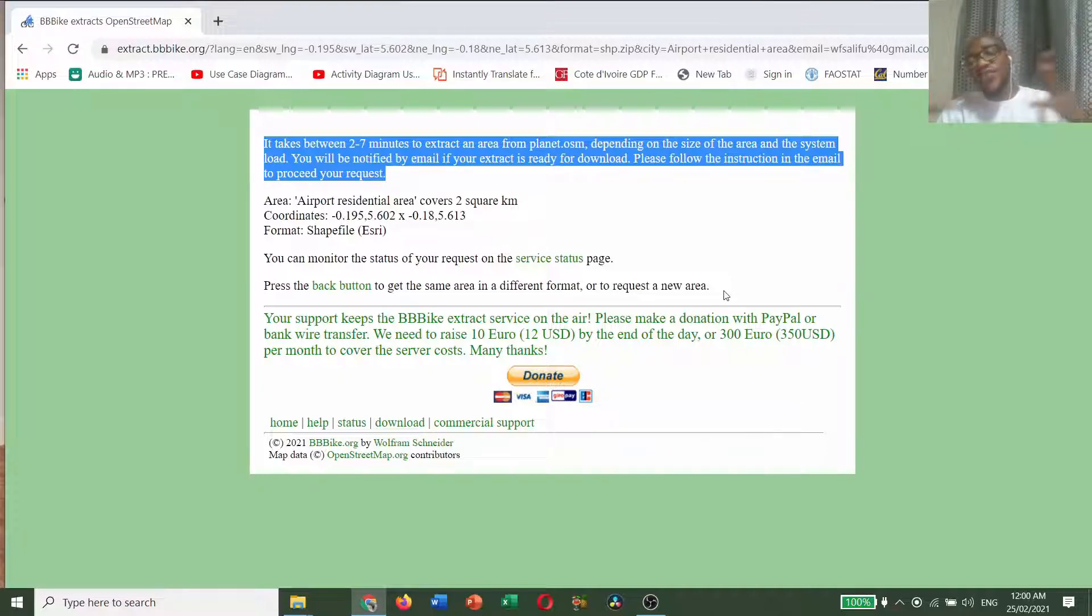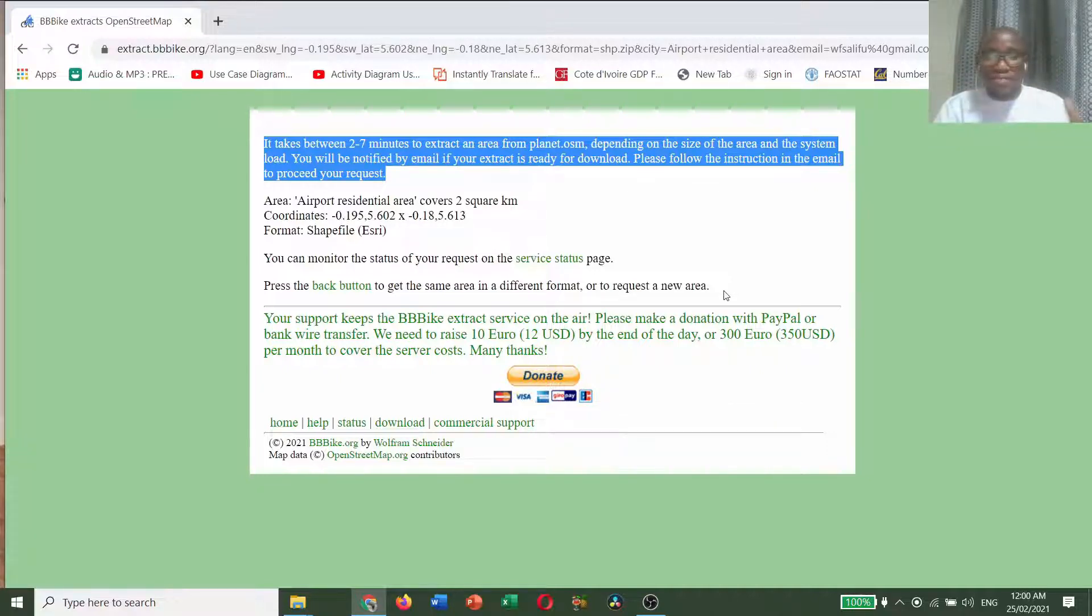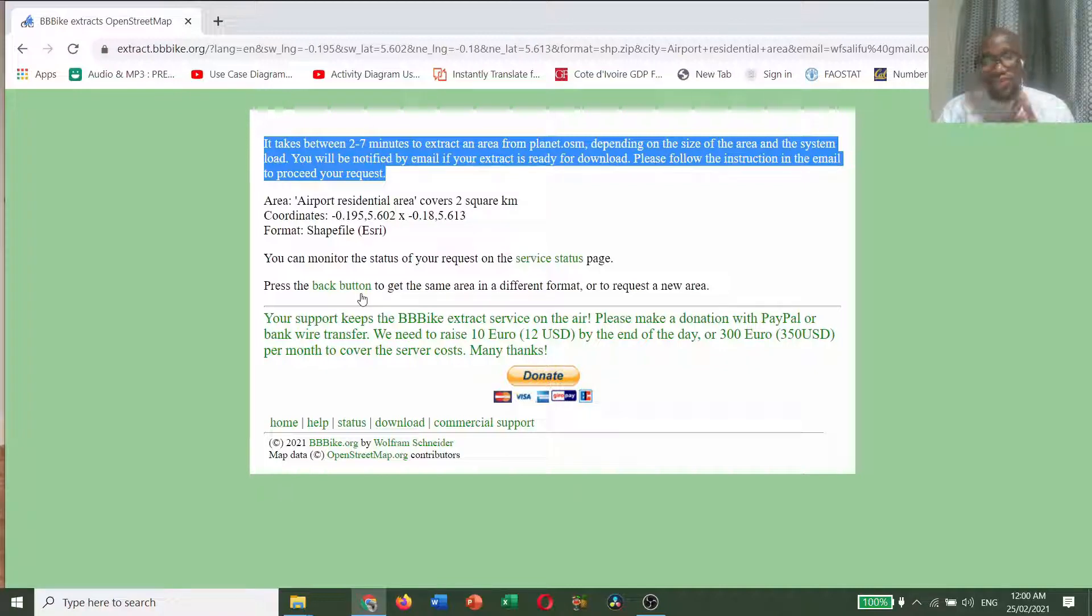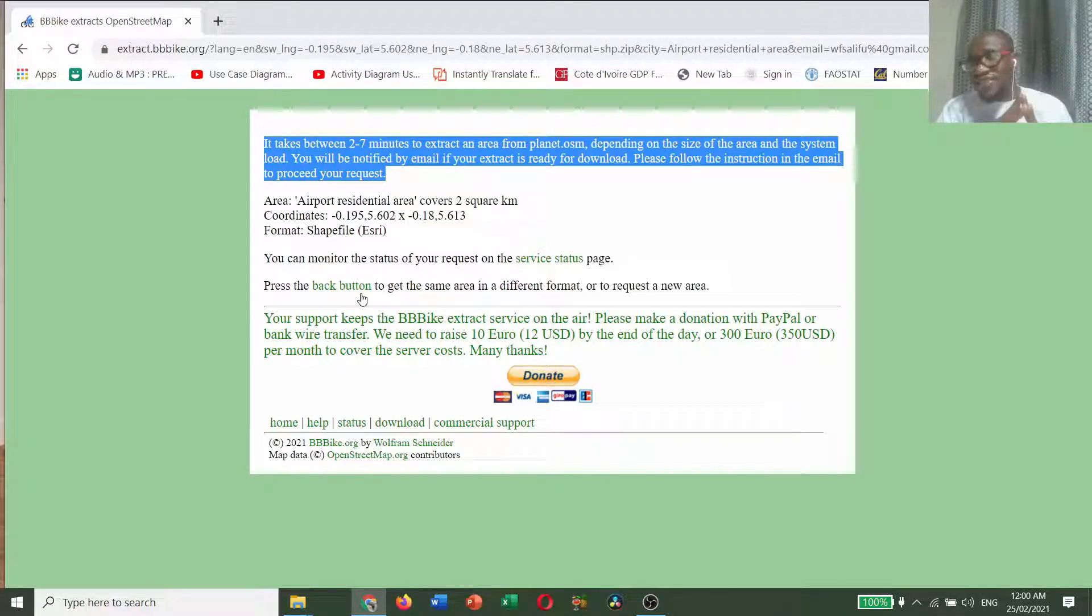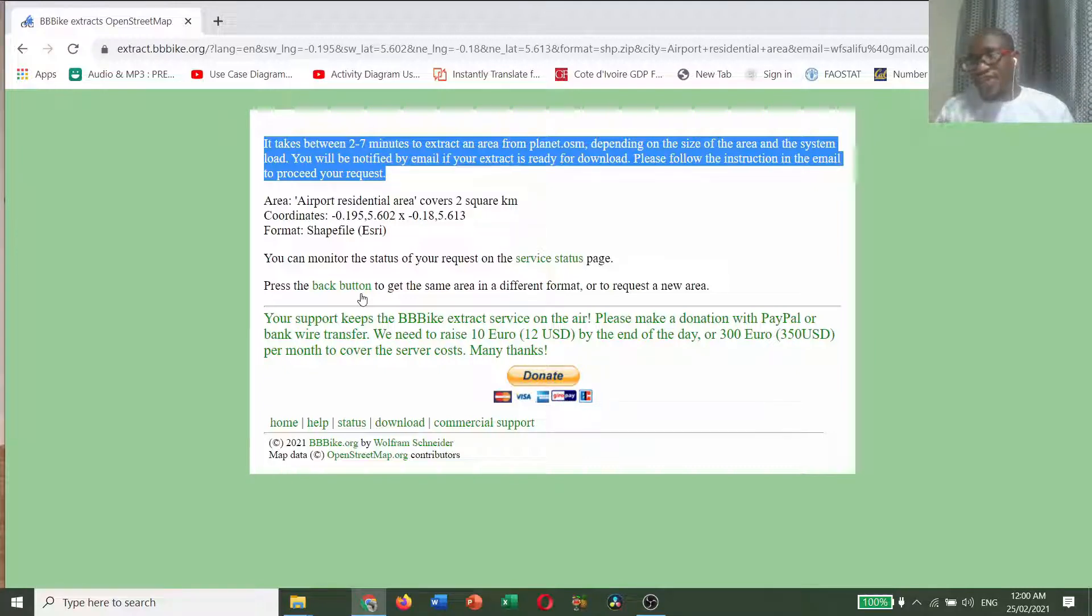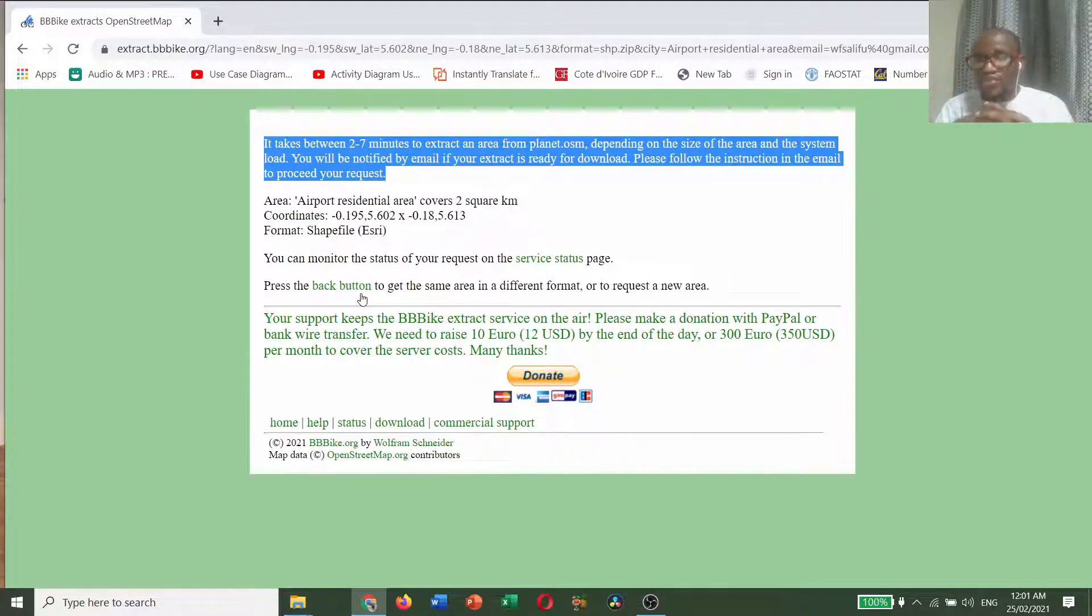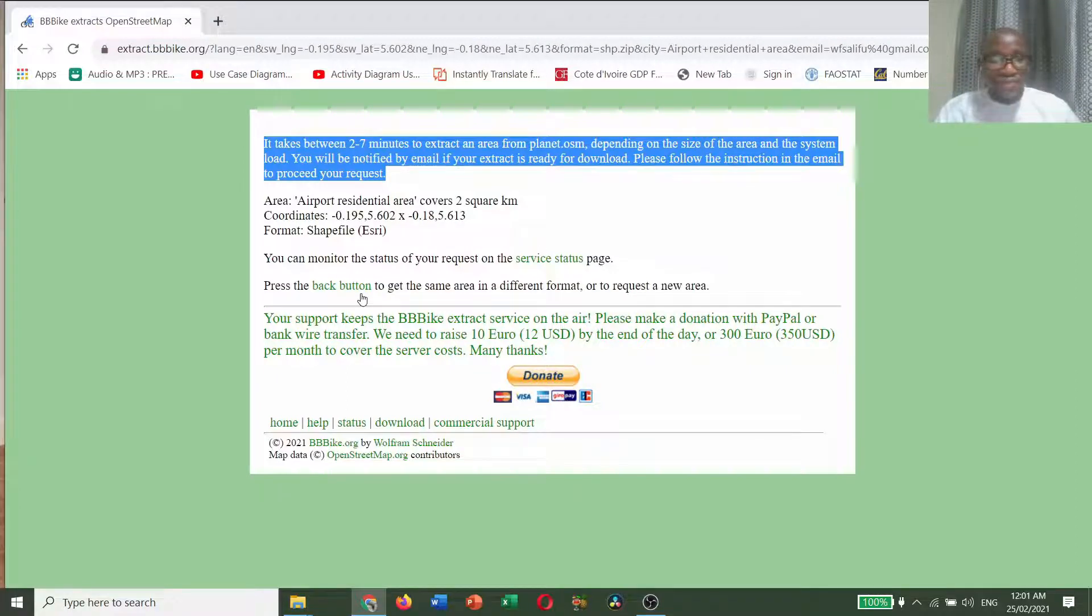If you want a new area, you just press on this back button to go back to the same interface we saw when we initially navigated our way to the website.